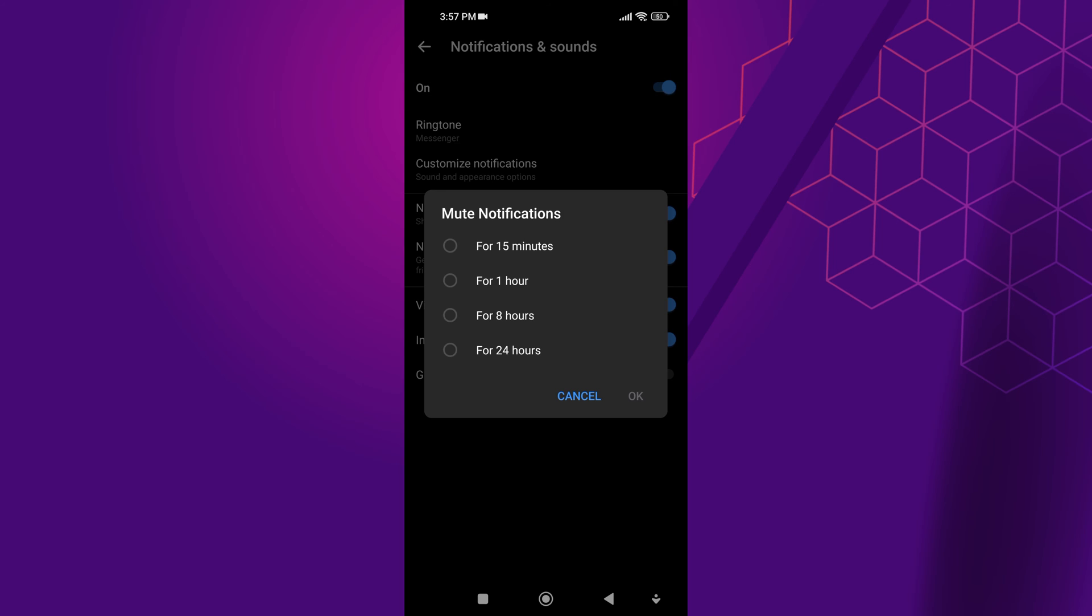There are various options, like for 15 minutes, 1 hour, 8 hours, and 24 hours. From here, choose for 24 hours and click OK.